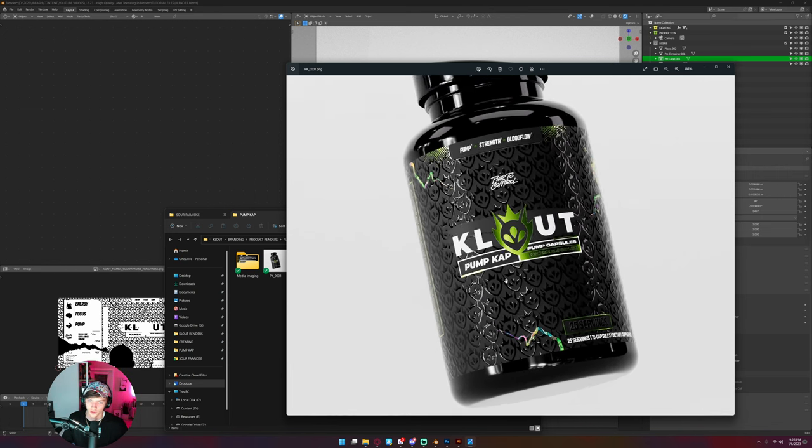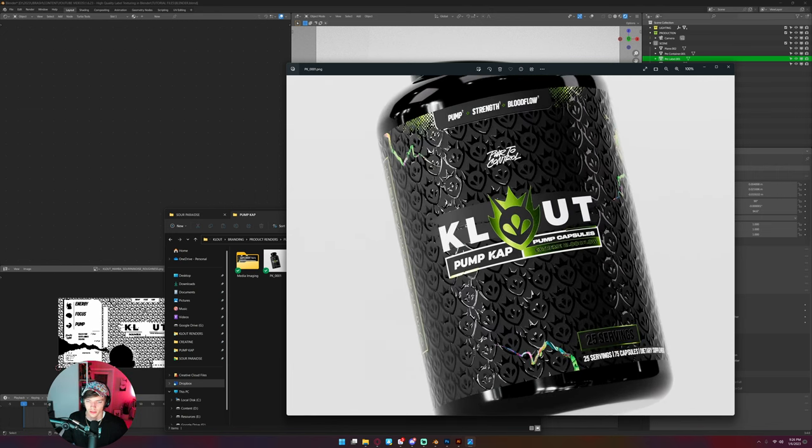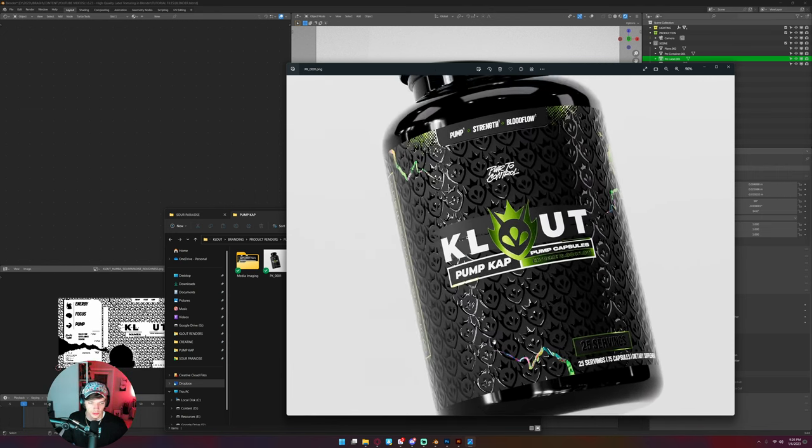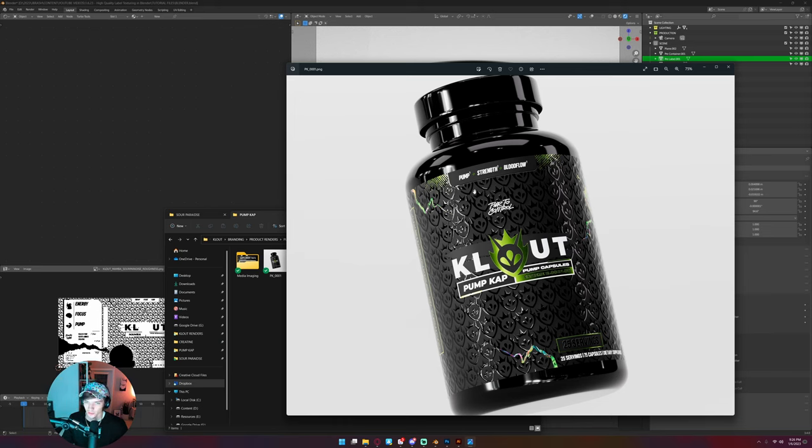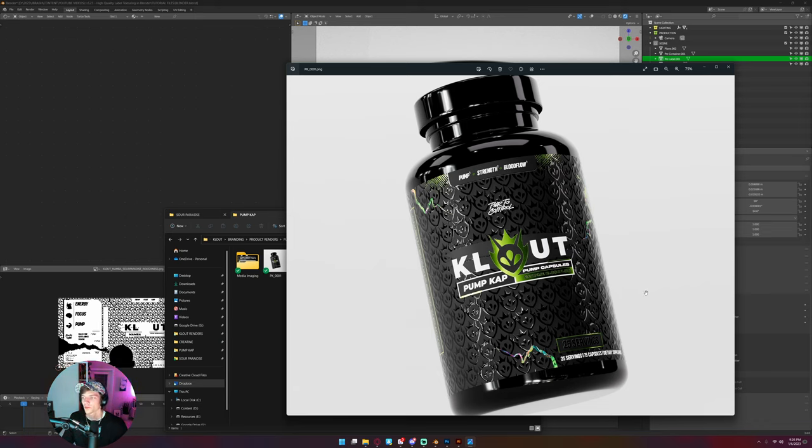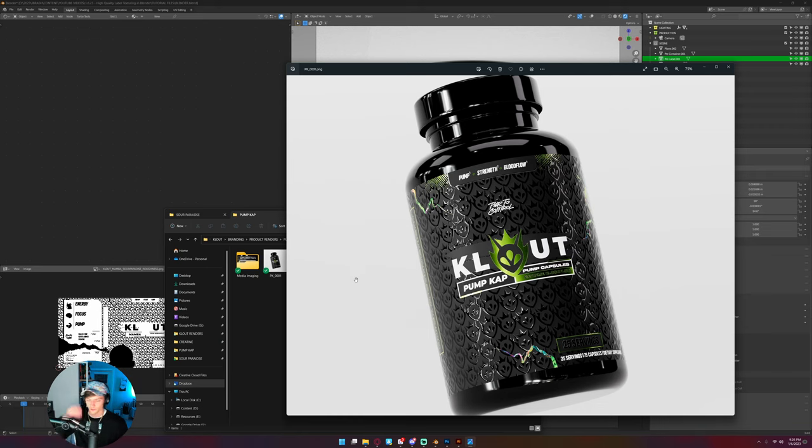The keen-eyed among you who work with labels all the time will probably be able to pick out that there are three separate materials being layered together here using about five different maps, and I'm basically gonna recreate it on a different product for you today.